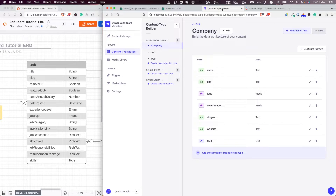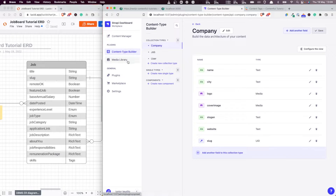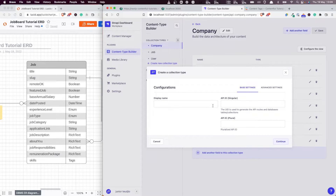But Strapi, already in and of itself, is one of the most flexible CMSs in my experience. So they don't give you a specific mechanism for dealing with tags. What we're going to do instead is create another entity type called tags, and we're going to link those tags to our job entity type. And that's how we're going to deal with tags.